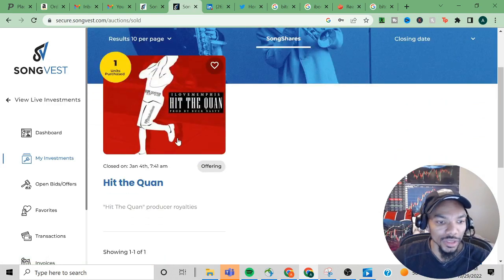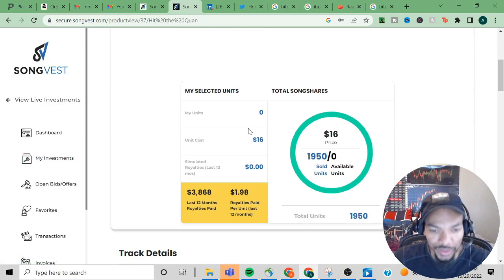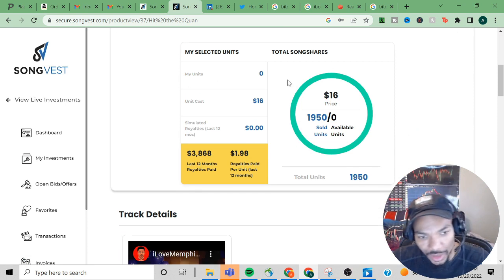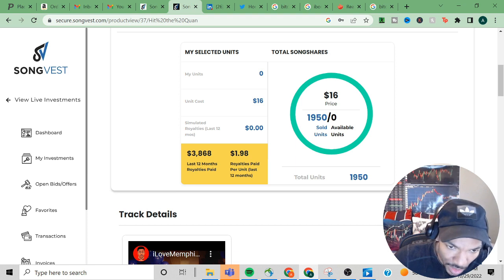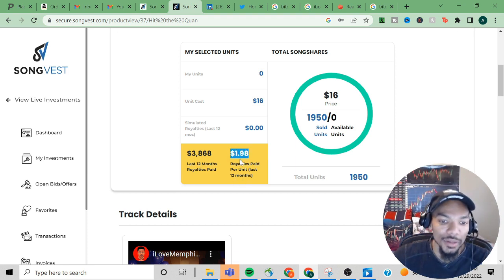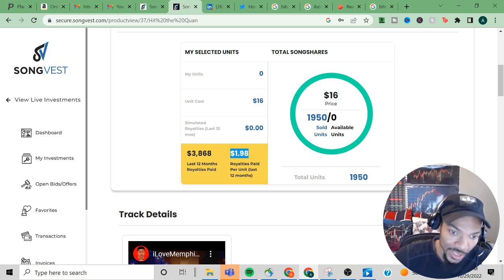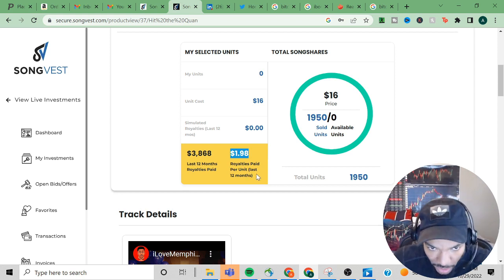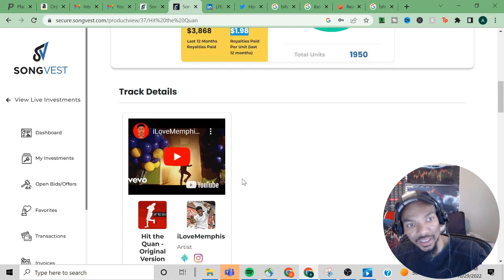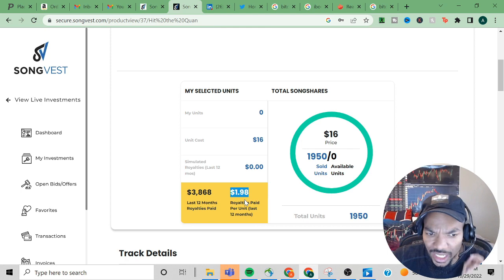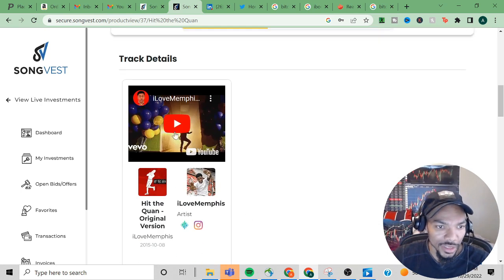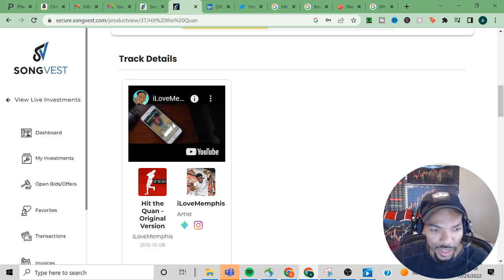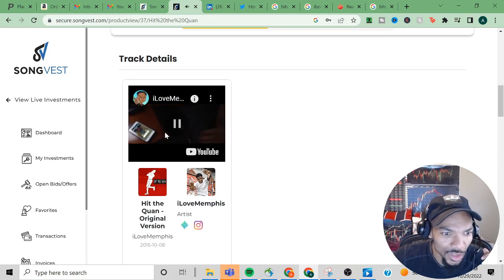This was the song, Hit the Quan. It shows the last twelve months, how much revenue is generated, and this is how much you will receive based off of the last twelve months royalty pay per unit. I did receive that dollar and ninety-eight cents payment, I believe.